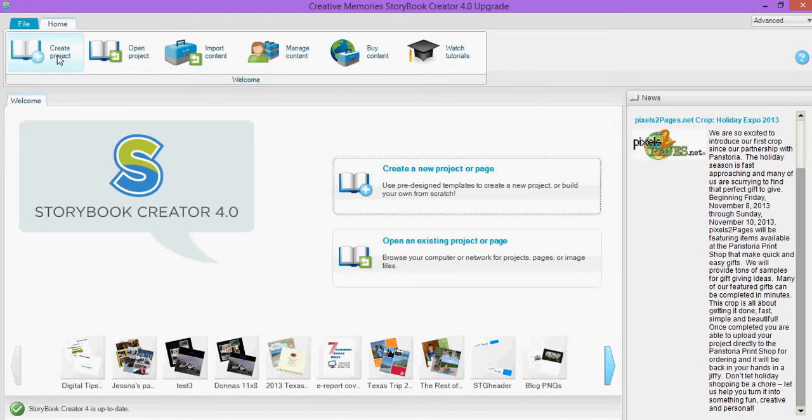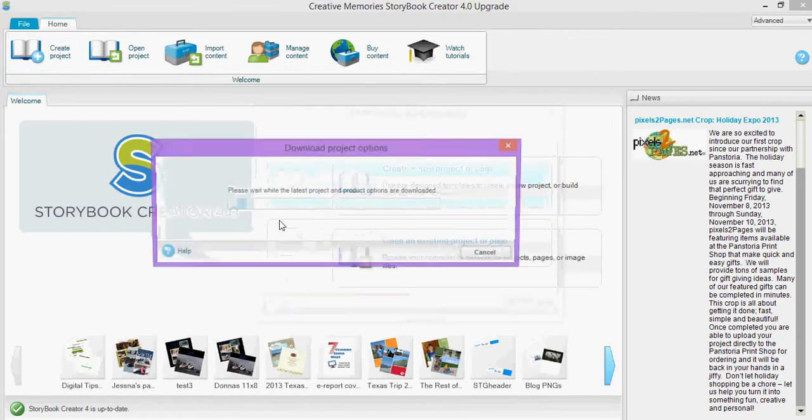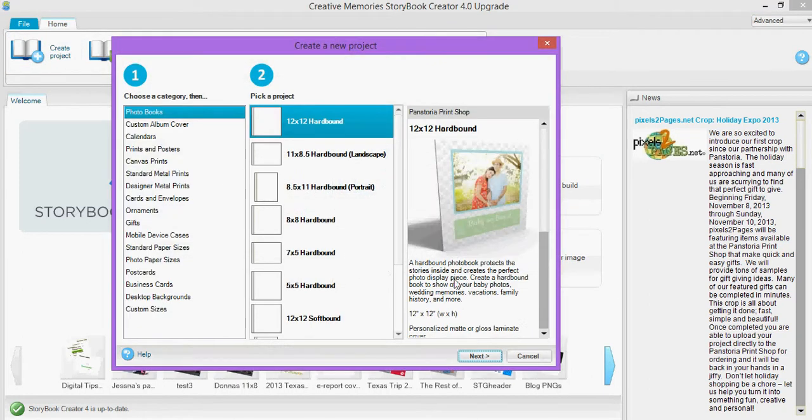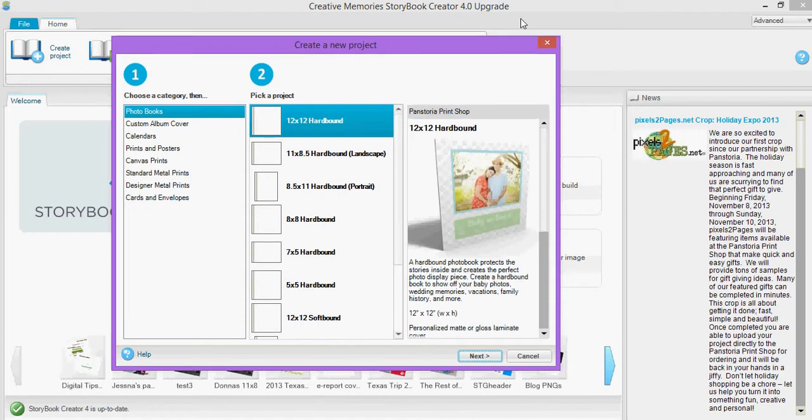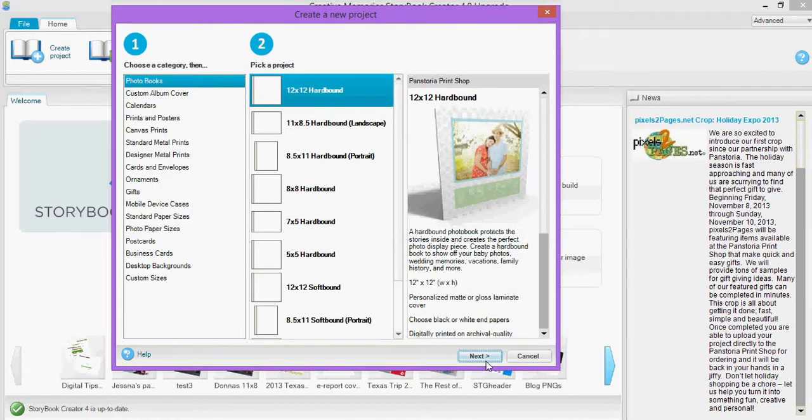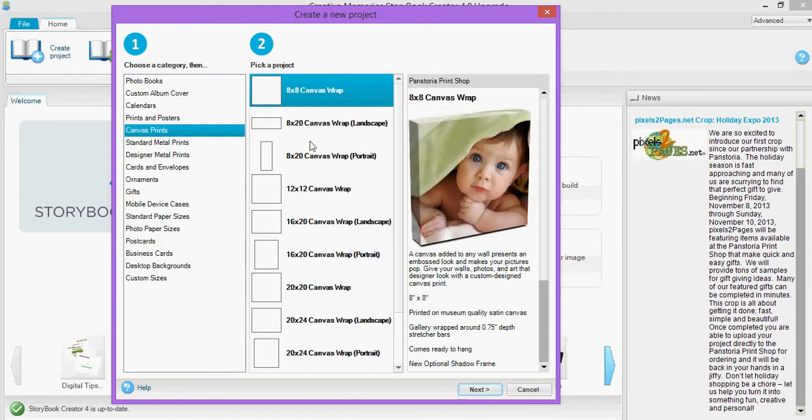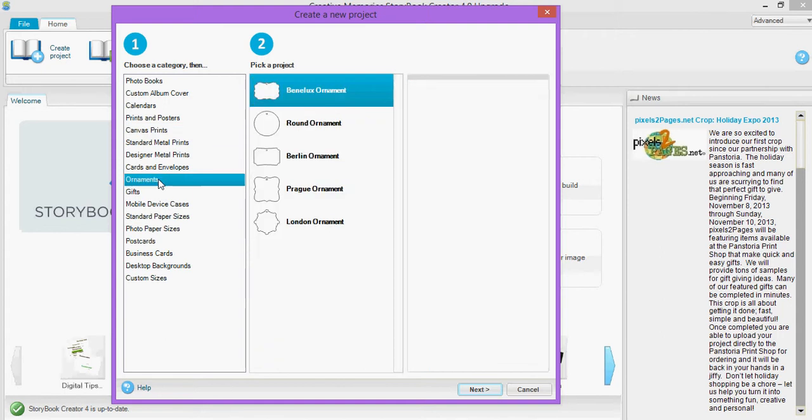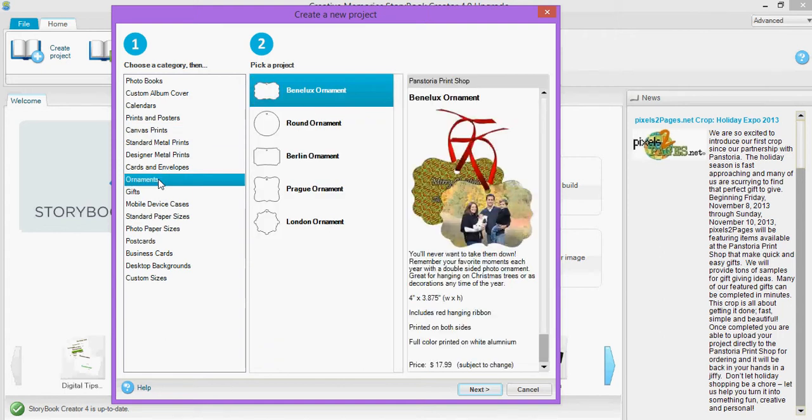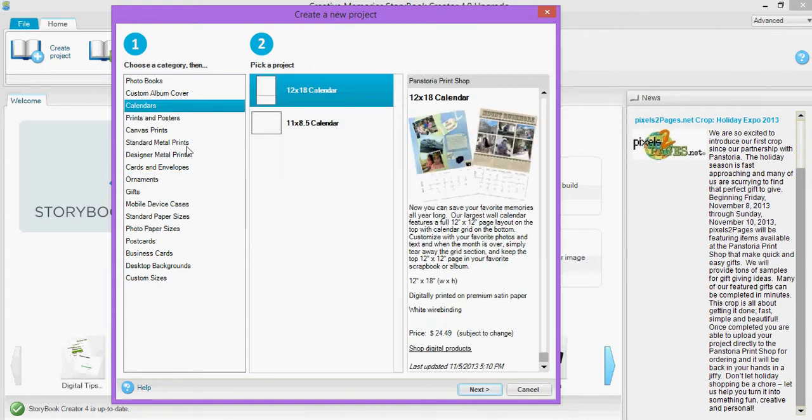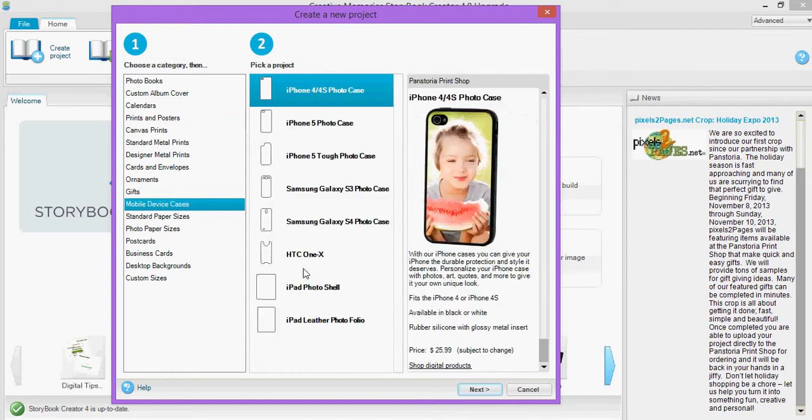So here's the deal I'm going to go to create a project and if I go to new project it's now going to show me all of the projects that are available from panstoria. Which some of these are going to be different like canvas prints that's not something that CM offered before. Ornaments you can make, there's now metal prints and there's of course different there's still calendars available. There's different kinds of mobile device cases I really wish they had my phone.